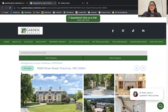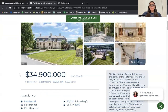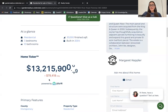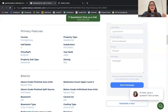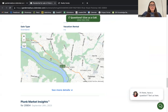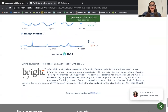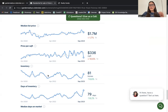Clicking on a listing, they are using Realty Candy's Plunk Details template for their details page. You'll have pictures at the top, the value of the property, and a home ticker that shows how much the property value is going up or down per day in the market, powered by Plunk. Then there are primary features of the property, a map showing the listing's location, and Plunk market insights.